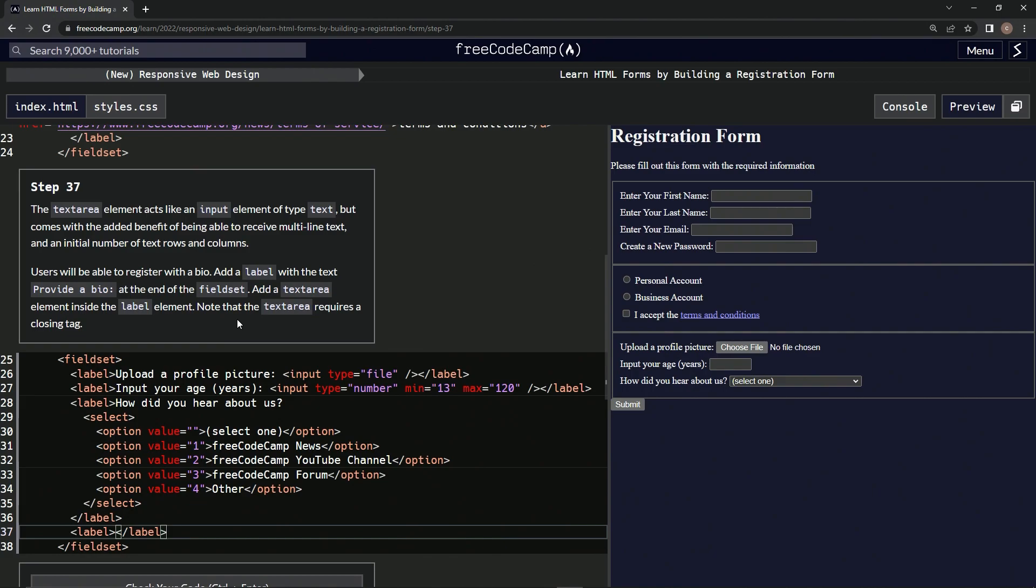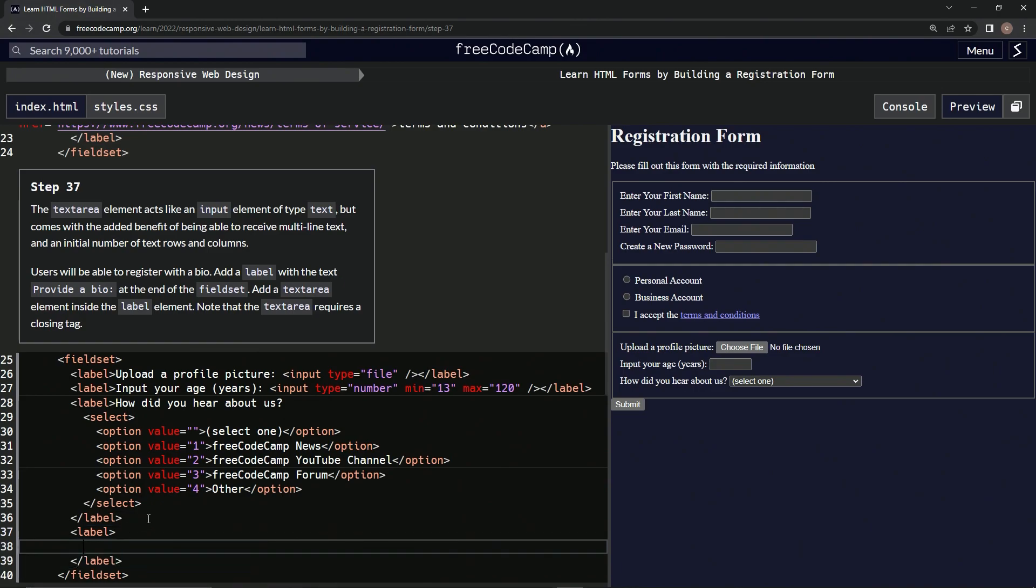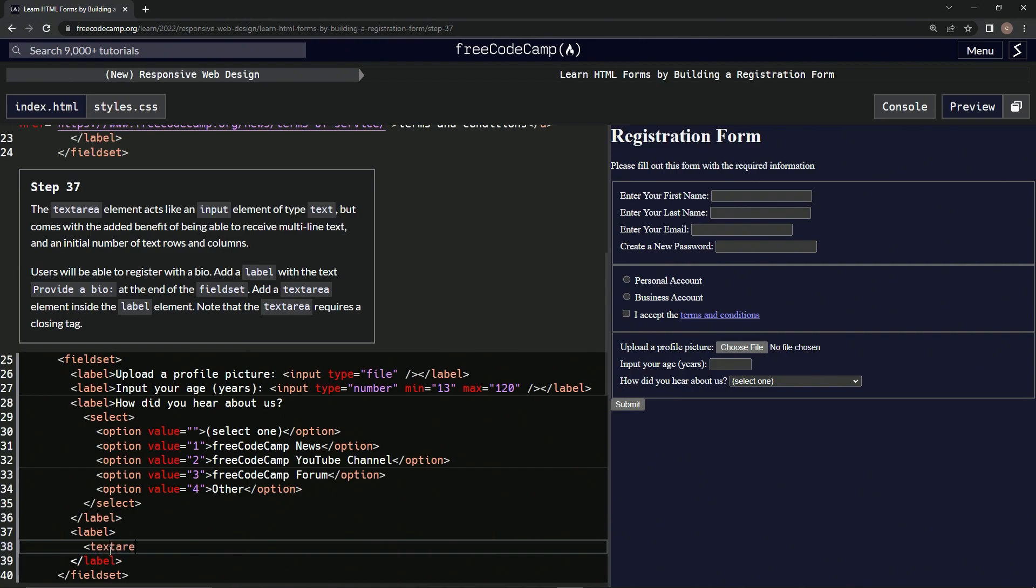Alright, now we're going to add a textarea inside the label. So let's push enter here, and then we're going to have a textarea, text area, which requires a closing tag. So close textarea.